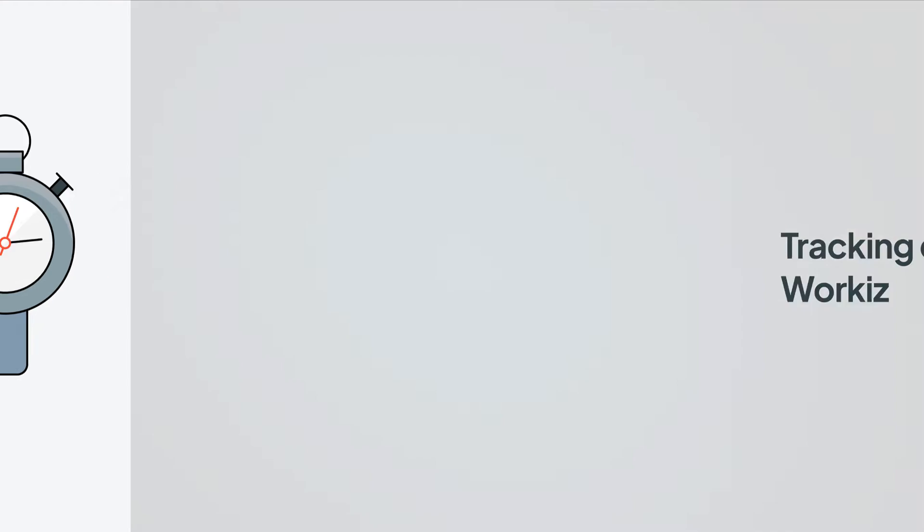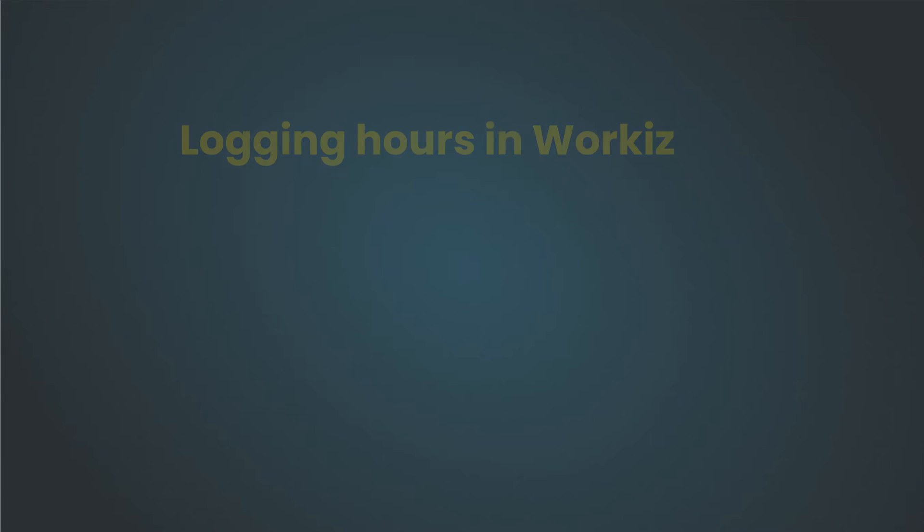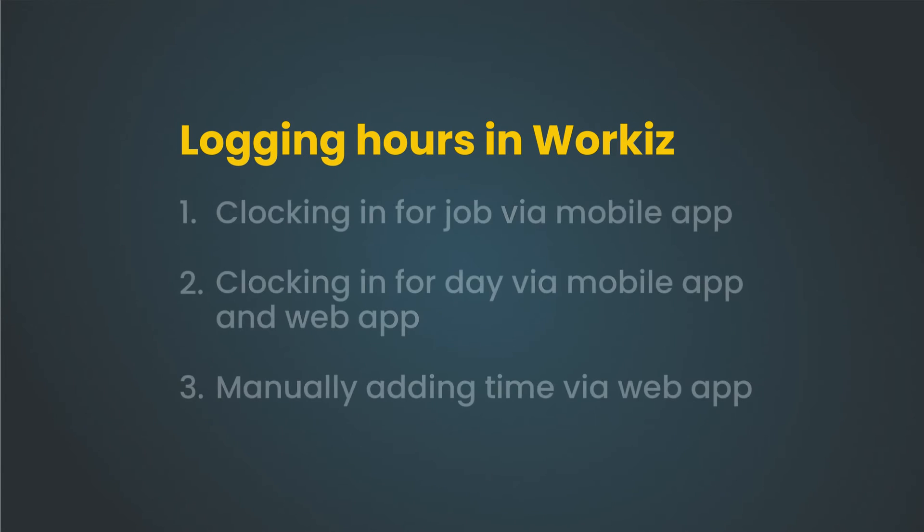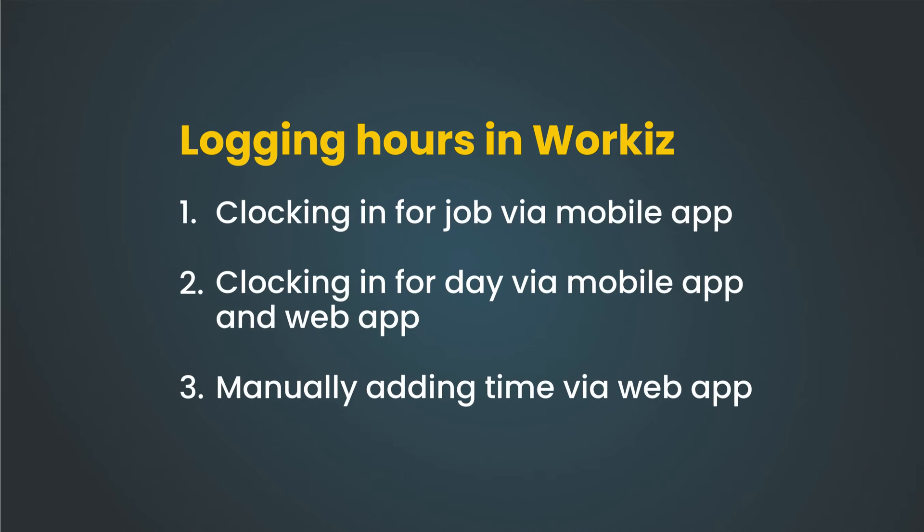Let's get right to it. In WorkEase, there's a few different ways to log time: clocking into a job from the mobile app, clocking in for the day on the web app and mobile app, and then manually adding or editing hours from the web app.